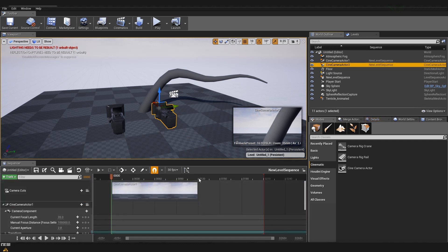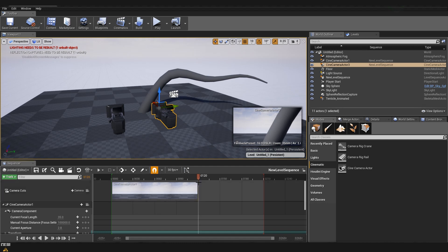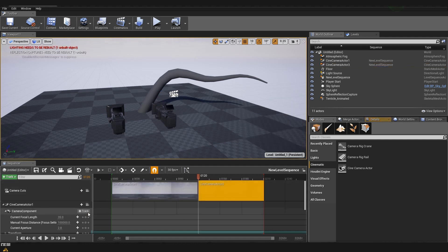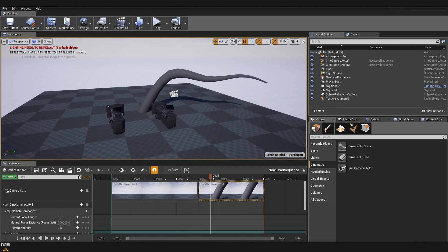And this second camera is going to start from our 120th frame. So the way to add the camera is when we are on 120, we just click on camera and then we select the camera that we want to add. So now you can see that we have our first camera and second camera, and on frame 120 it will cut in between.